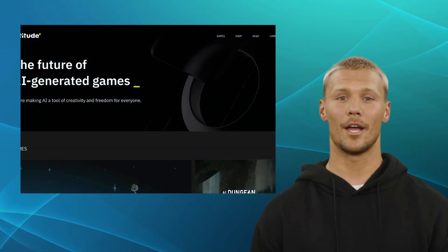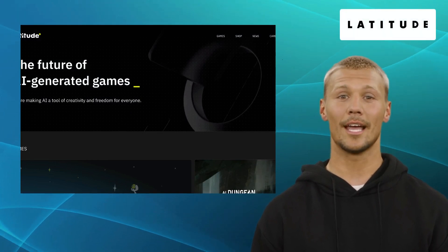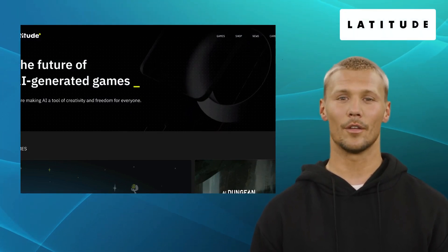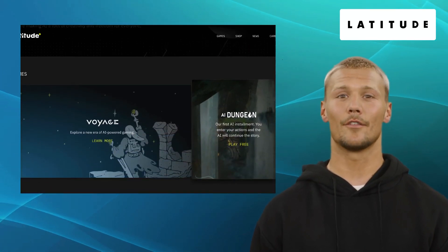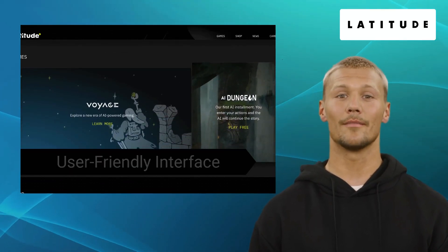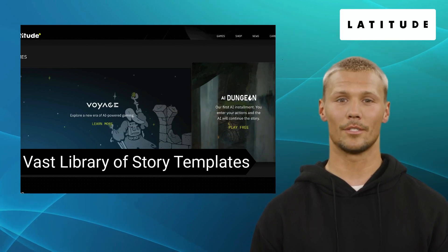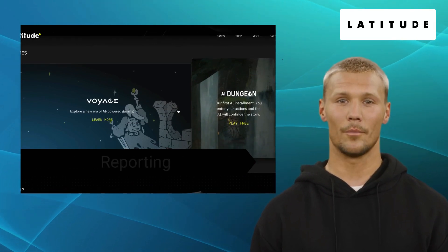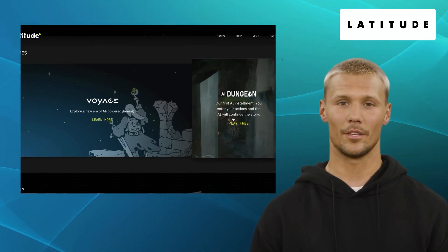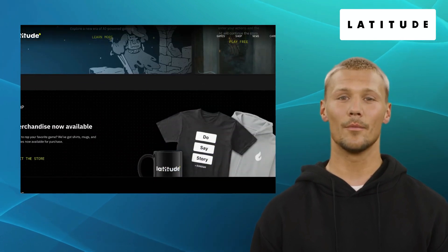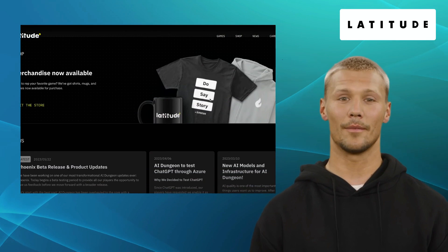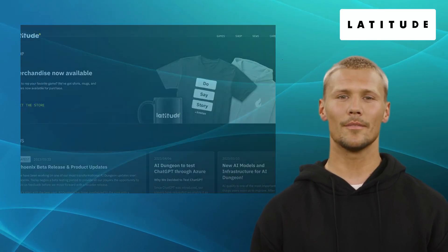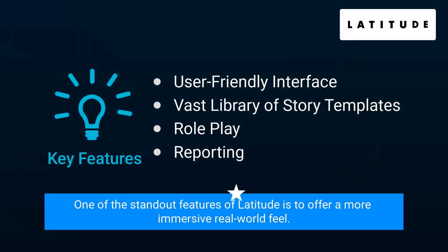First up, we have Latitude. Latitude is an AI-powered text adventure platform that lets you create and play interactive stories with ease. It offers features like a user-friendly interface, a vast library of story templates, roleplay, and reporting. With Latitude, you can craft immersive narratives and explore unique worlds, making it an excellent choice for storytellers. One of the standout features of Latitude is offering a more immersive, real-world feel.